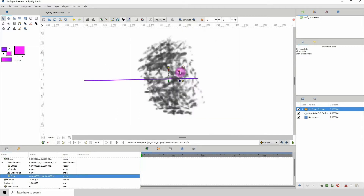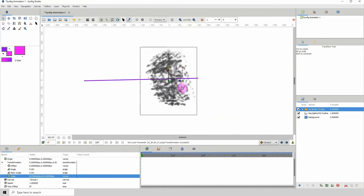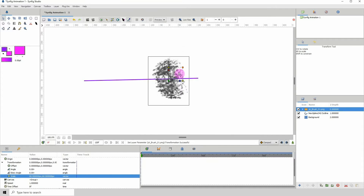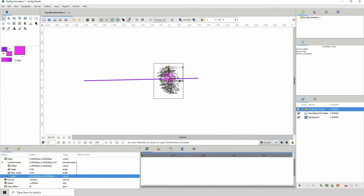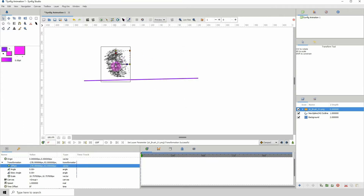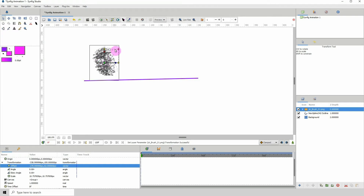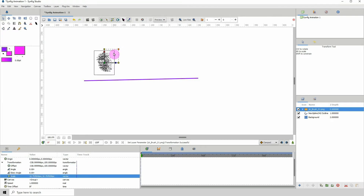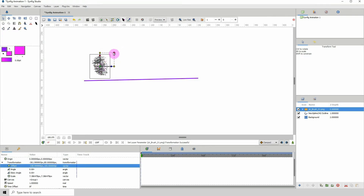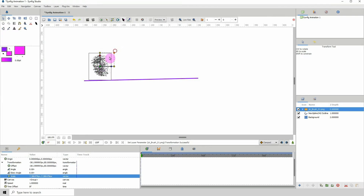I want to scale this down. The quality of the brush depends on how big you made the brush, but at the end of the day you'll scale it down in Synfig anyway, so it doesn't really matter that much. Just keep in mind that quality does depend on the size or the resolution.